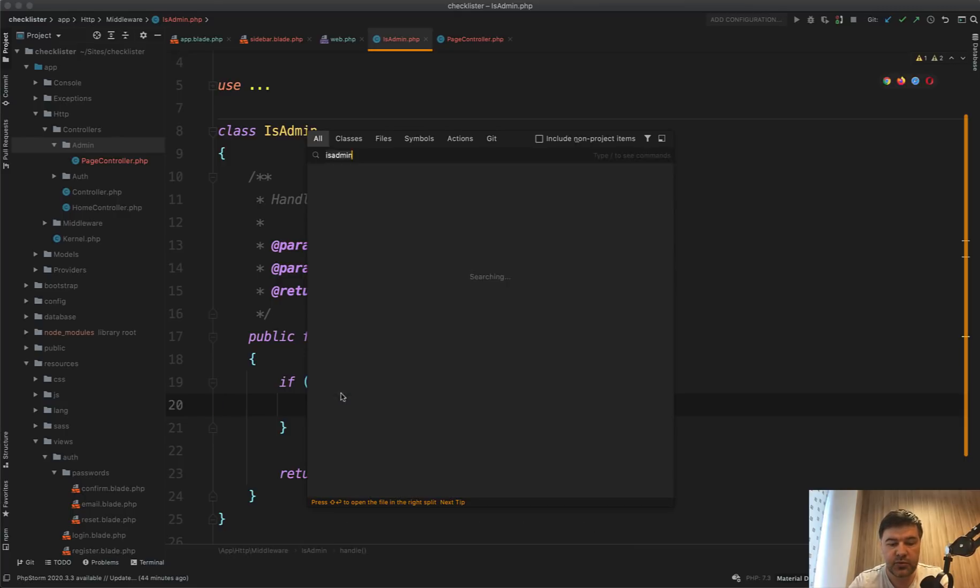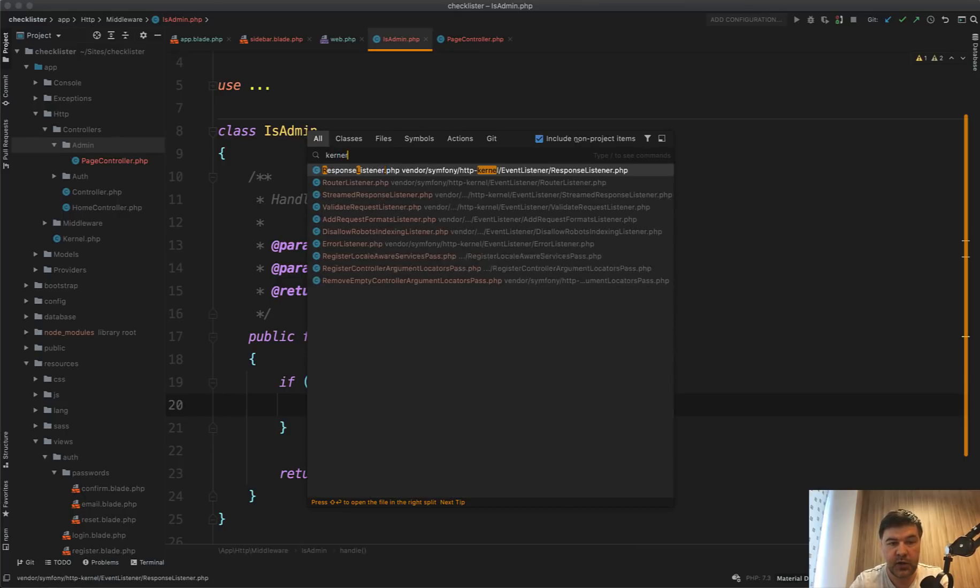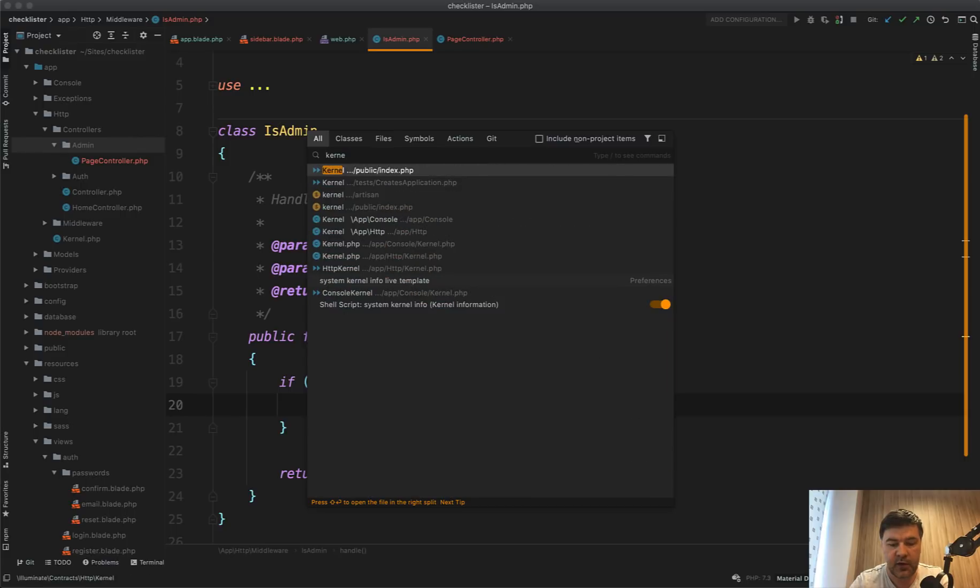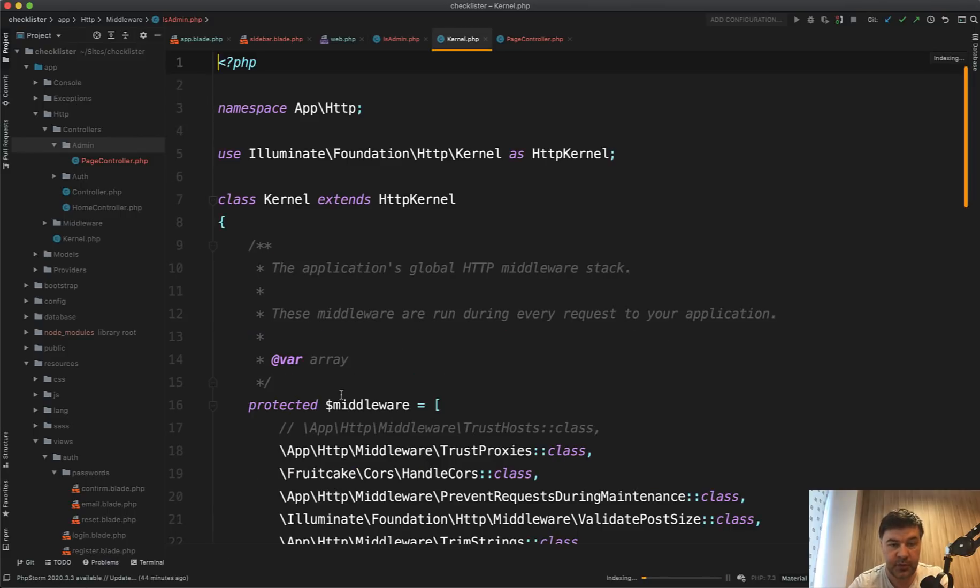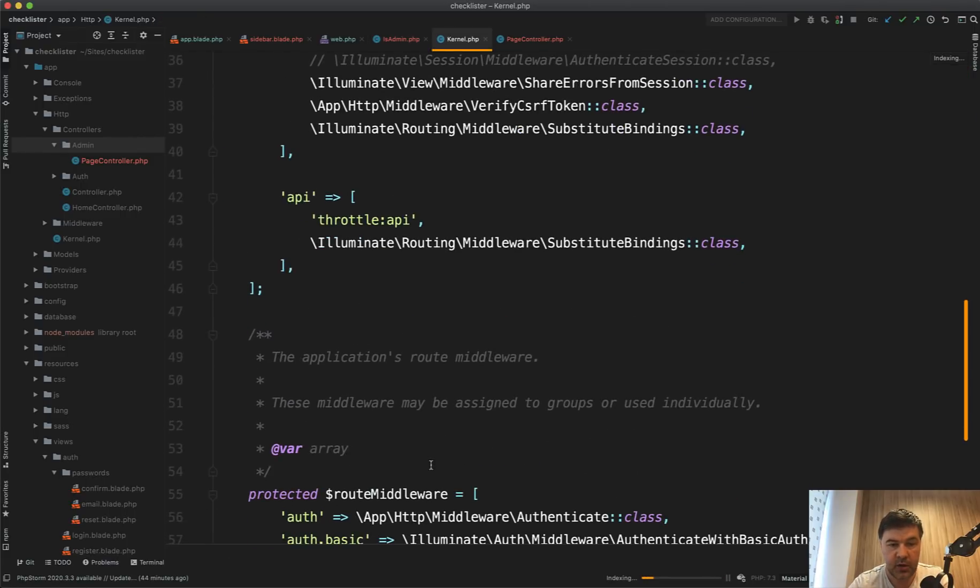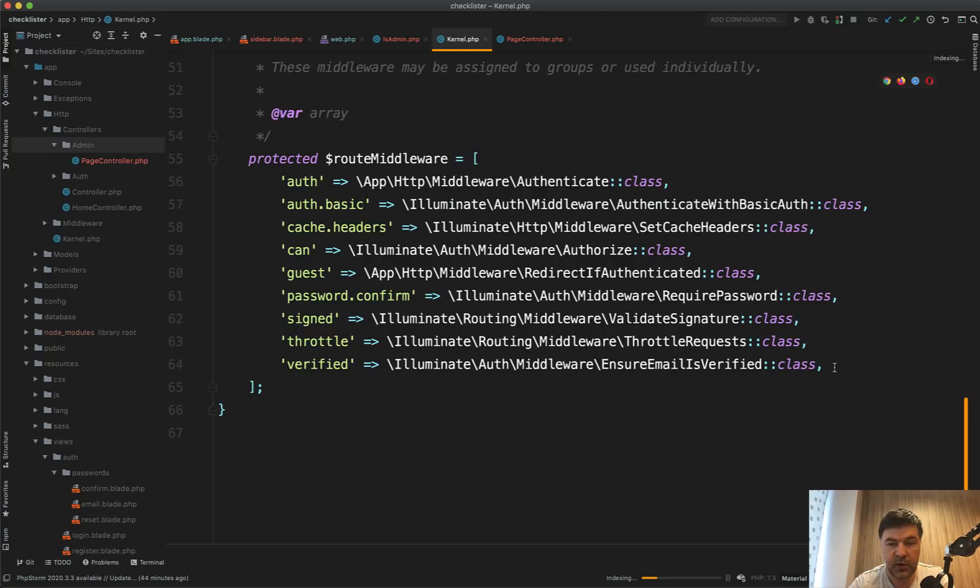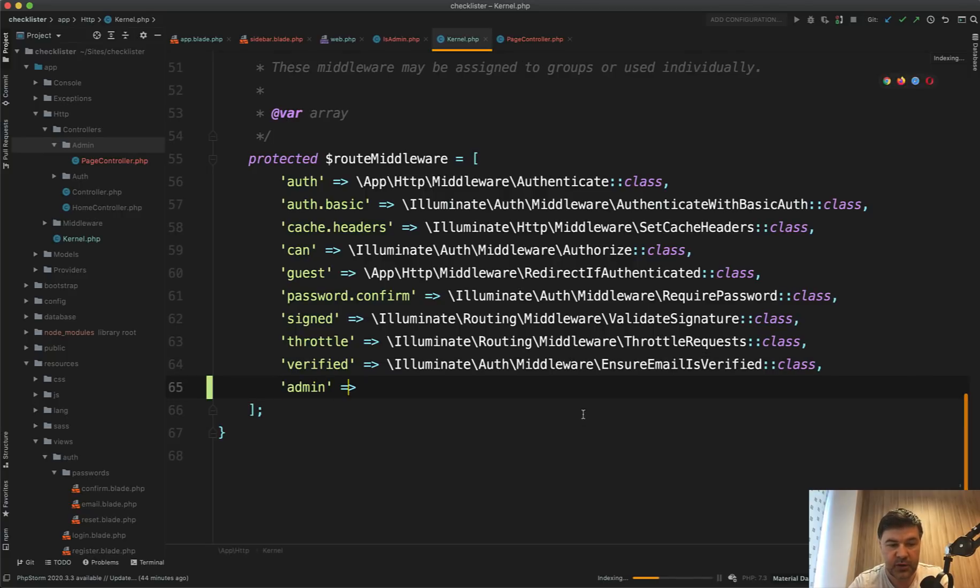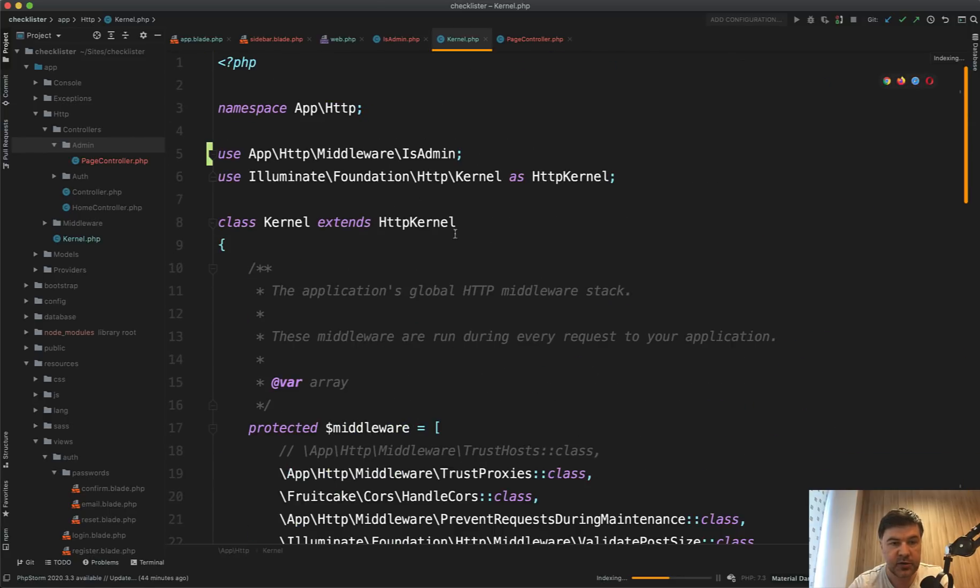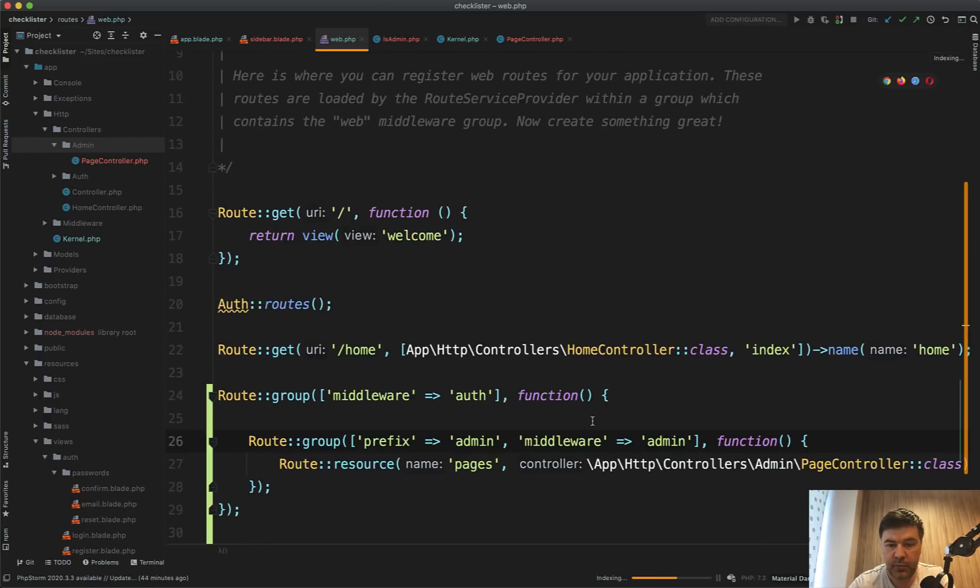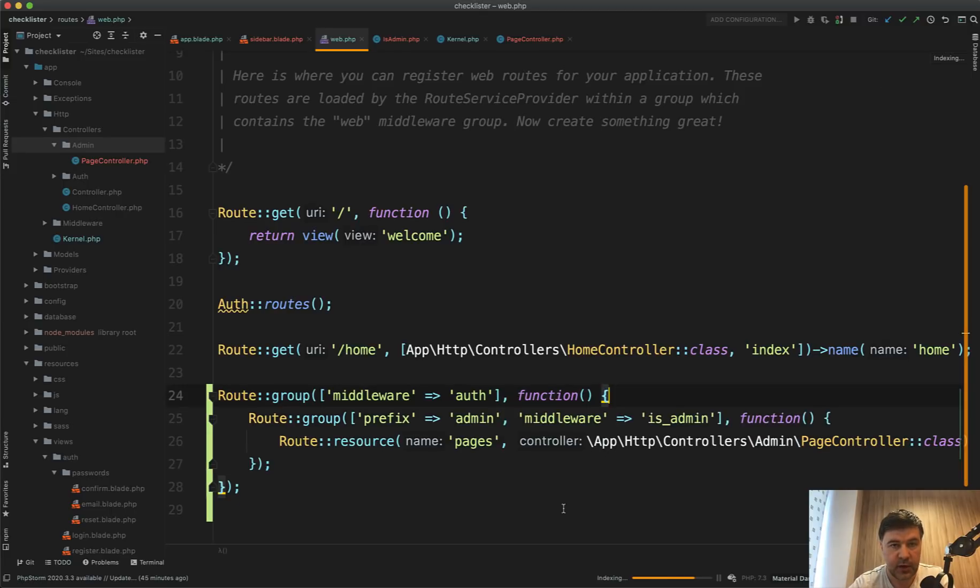And we need to register that middleware in the kernel file, kernel php of app HTTP kernel. And all the route middlewares, we need to assign admin, or let's call it is admin, with is admin class. It's automatically added on top by php storm. And then in the web, we use the name of is admin.